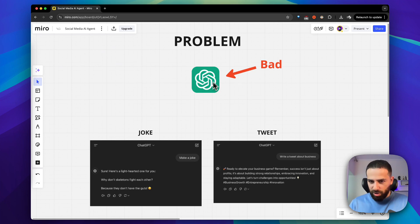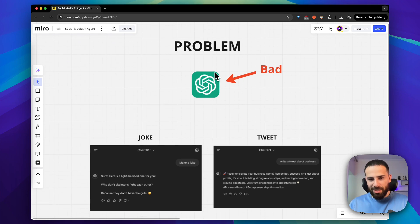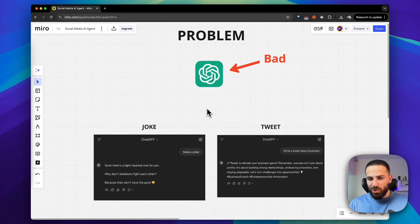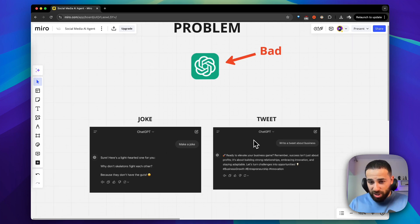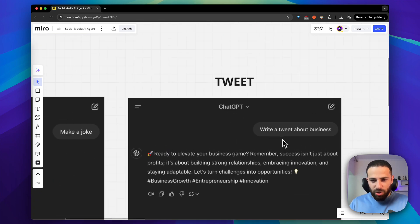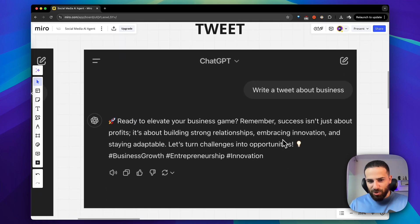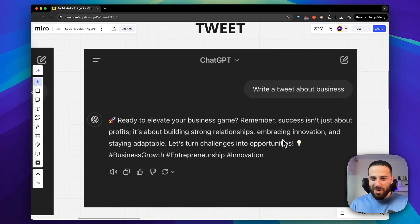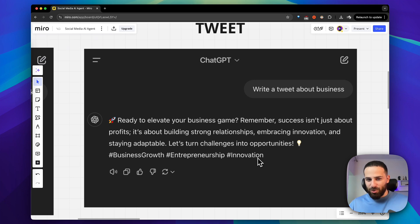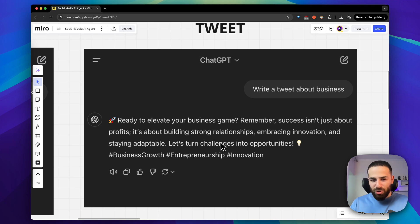The main problem that AI has right now is that it just sucks at generating content for social media. If you ever try to use ChatGPT to generate a joke or be funny, it's going to make the most boring or lame joke ever. If you ask ChatGPT to generate a tweet, it's going to look like you jumped 10 to 20 years in the past, where using emojis and a bunch of hashtags was the way to go viral on Twitter. There's no way you can post something like this if you want to get leads or engagement.